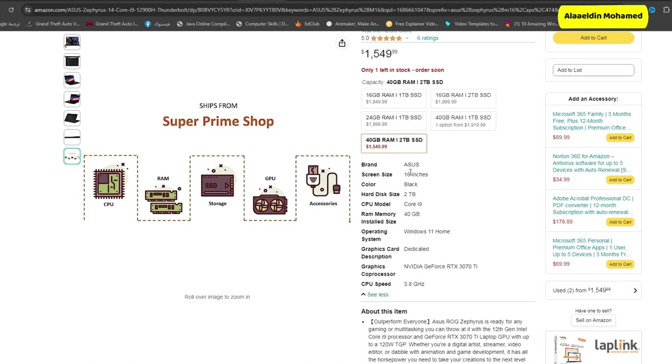The ROG Zephyrus M16 has powerful battery life for gaming laptops, running for 6 hours and 34 minutes of unlimited uptime. However, if you're looking for a powerful battery-consistent notebook, consider the Asus ROG Zephyrus G14, which is the next laptop on this list.